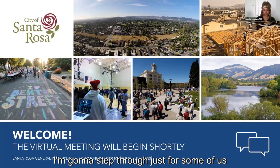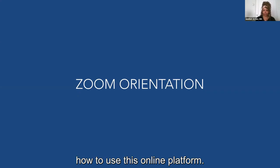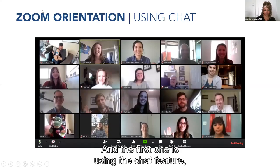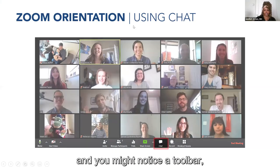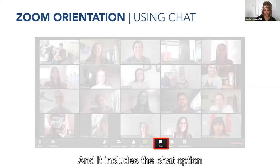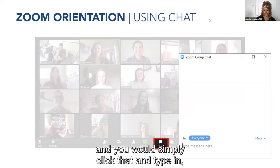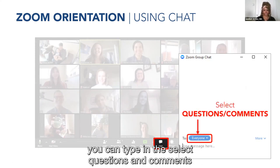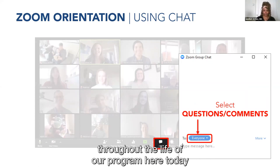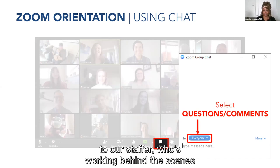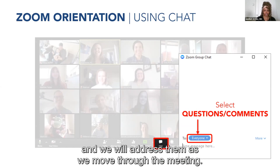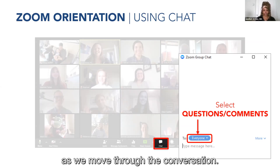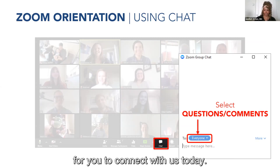For those who may not be as familiar with Zoom, I'll walk through a couple of key ways you can chime in and give your input today. The first is using the chat feature. You'll notice a toolbar at the bottom of your screen with a chat option — simply click that and type in. For this conversation, you can type your questions and comments, and that will direct them to our staffer working behind the scenes, who will share them with us.